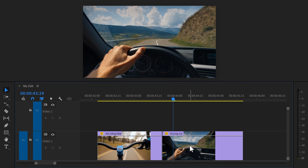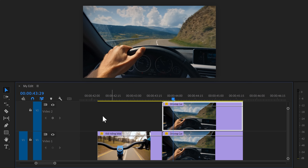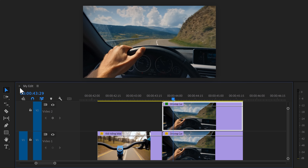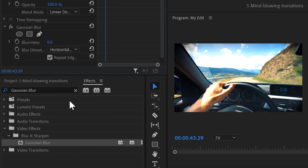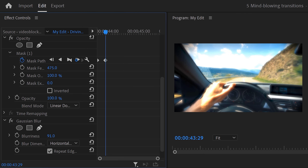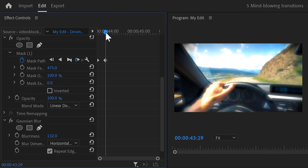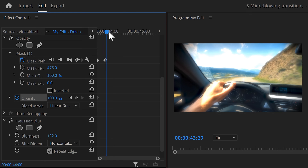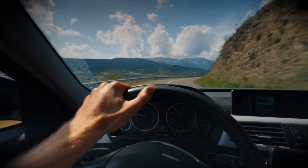It looks great, but it doesn't really look dreamy yet. When you open your eyes after waking up, everything is bright and blurry. To recreate that, duplicate the second clip by holding Alt and dragging it one track up. In the effects library, find the Gaussian Blur effect and drag it on the duplicate. In the effect controls, set the blending mode to Screen or Add, then increase the Gaussian Blur until you're satisfied. Move the playhead to the first frame and set an opacity keyframe, then move a little forward and set the opacity to zero.